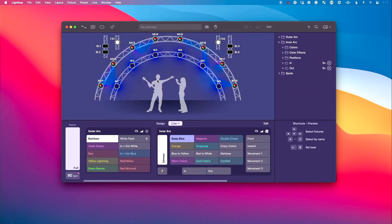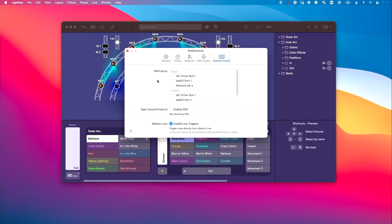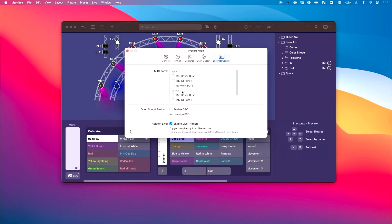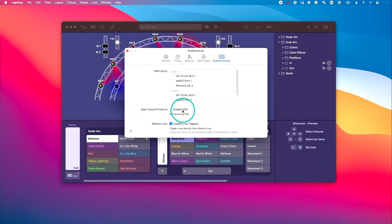Now let's go into Preferences — Command, Comma. We want to go up to the External Control section and click that. First thing I want to point out is MIDI ports here. I would suggest disabling all of these — we'll talk about this later when we go to a separate machine. For now, just disable all of these. We don't need it. Also disable Open Sound Protocol OSC commands.